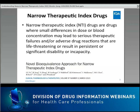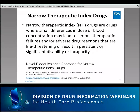So what are Narrow Therapeutic Index drugs? Narrow Therapeutic Index drugs are those drugs where small differences in drug dose or concentration may lead to serious therapeutic failure and/or adverse drug reactions that are life-threatening or result in persistent or significant disability or incapacity.